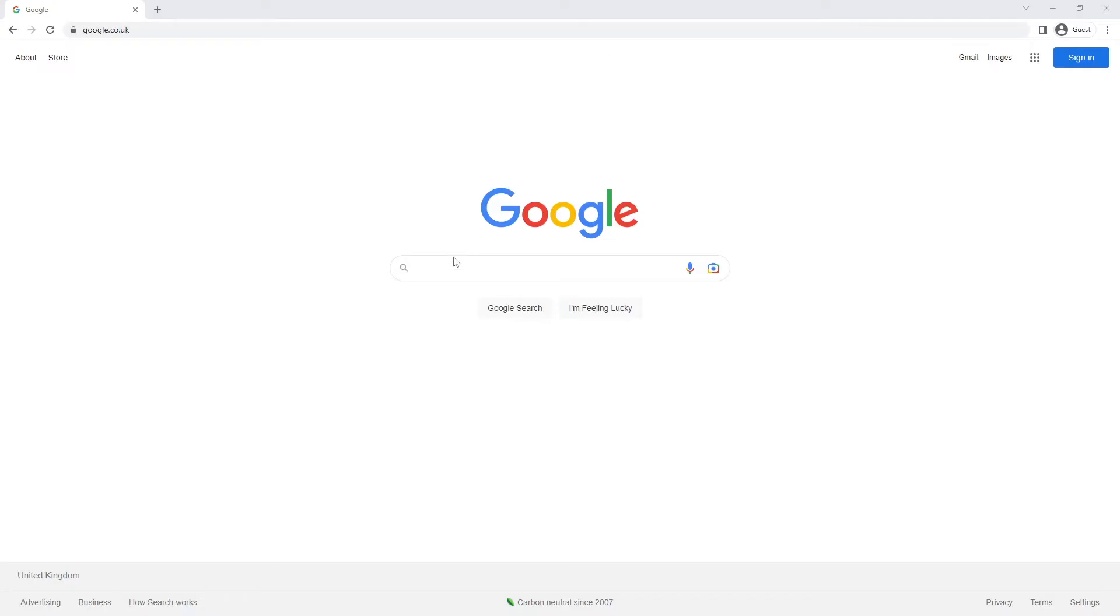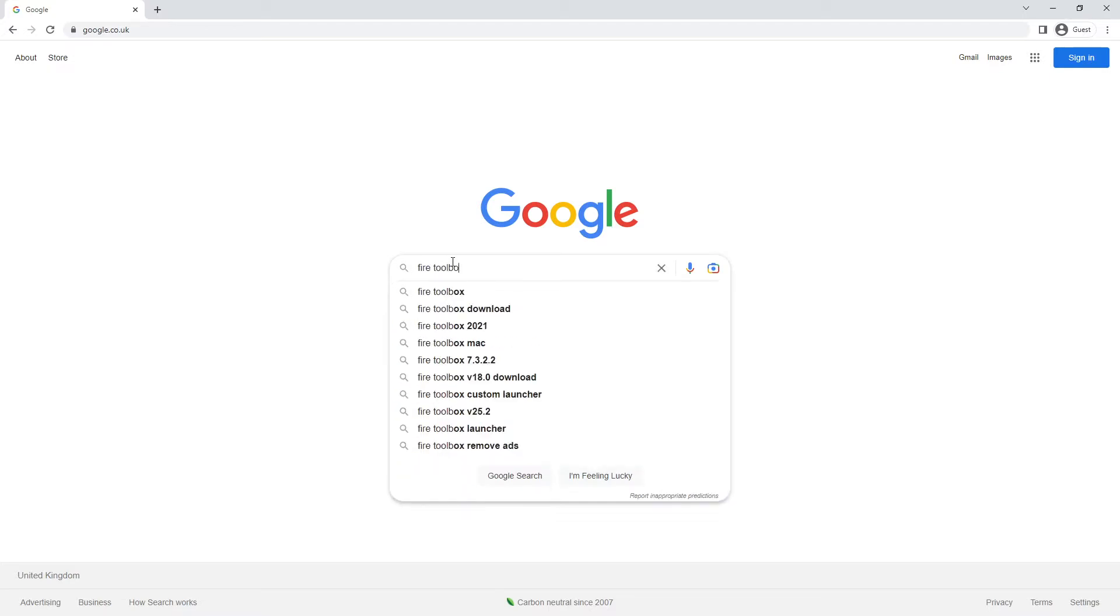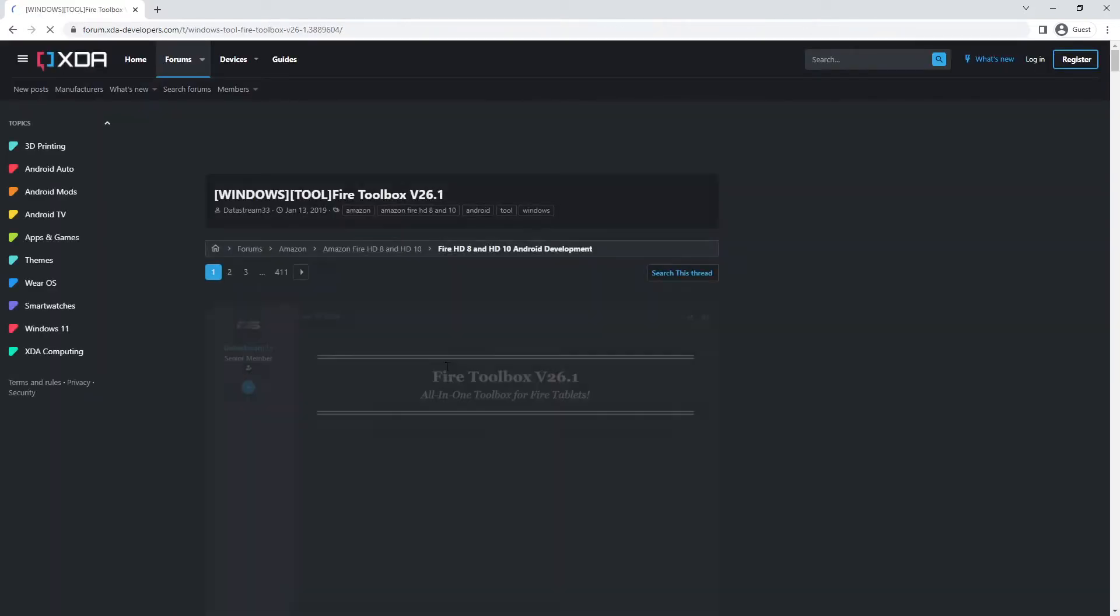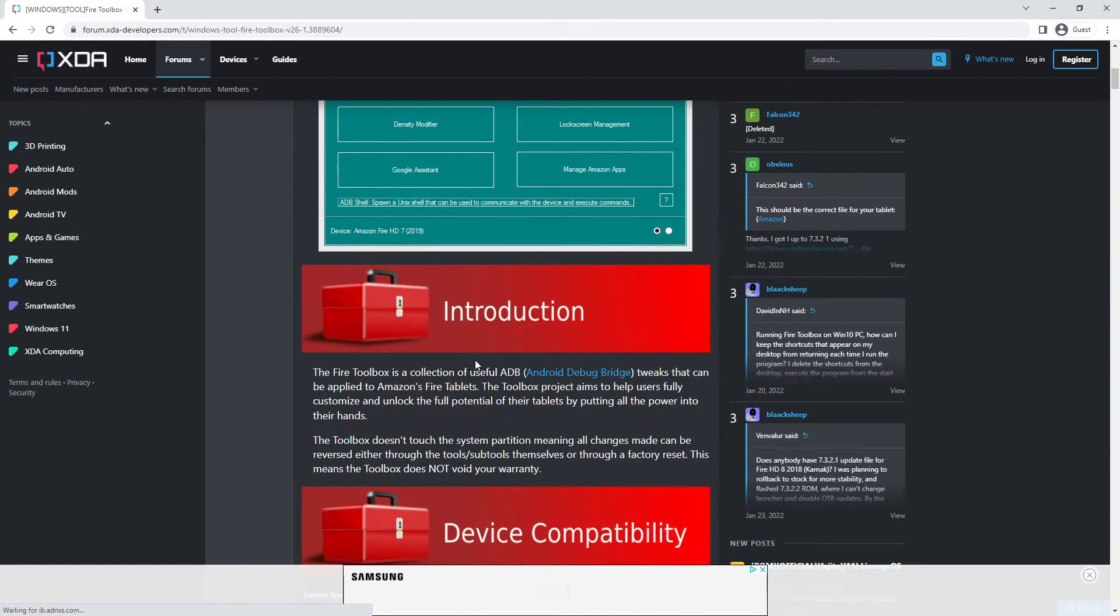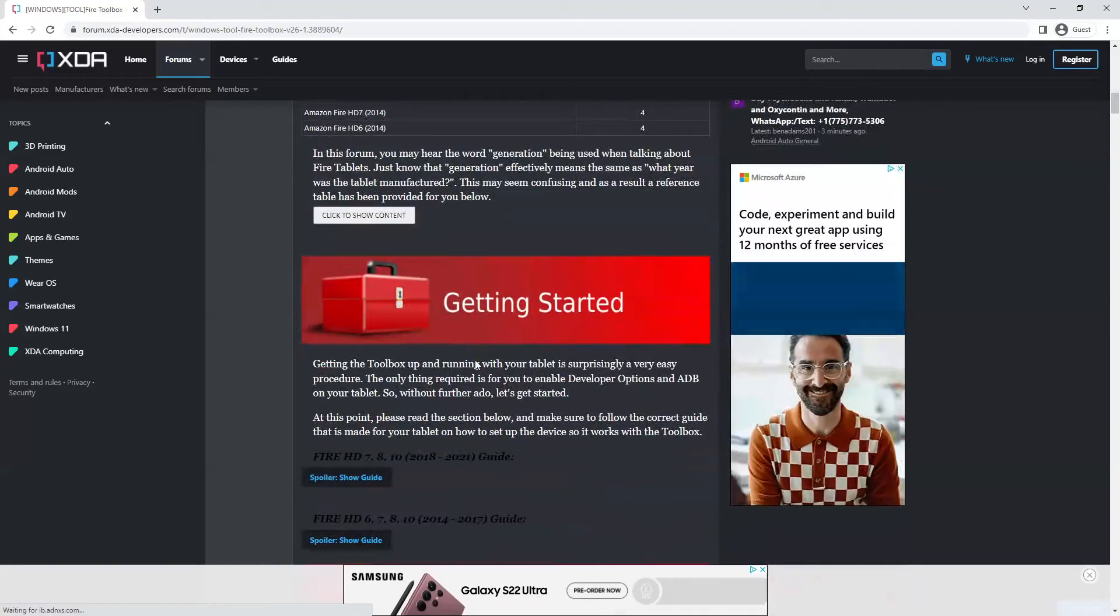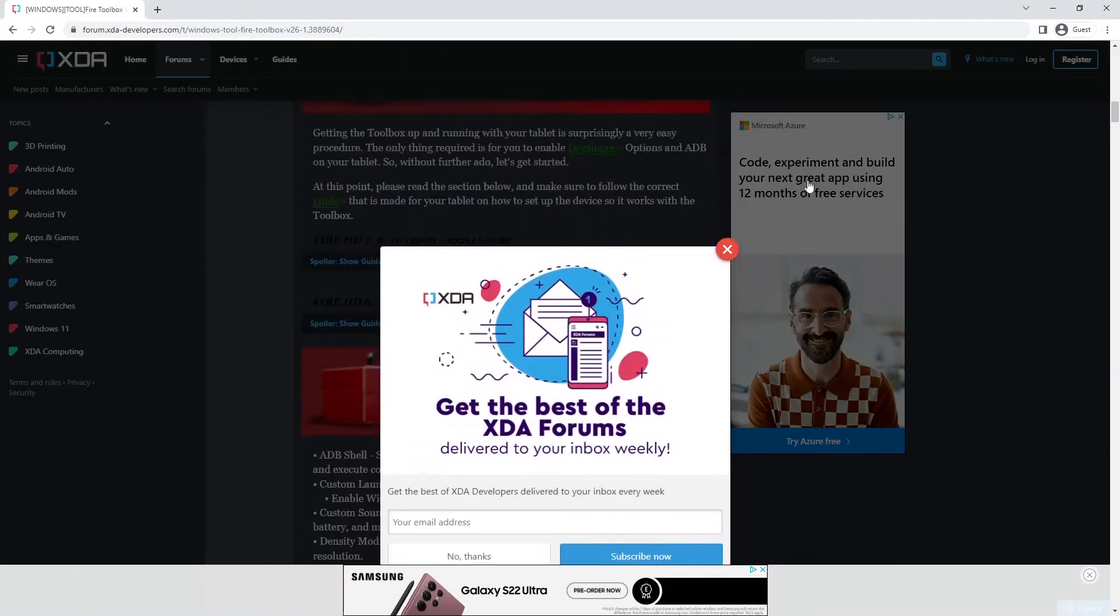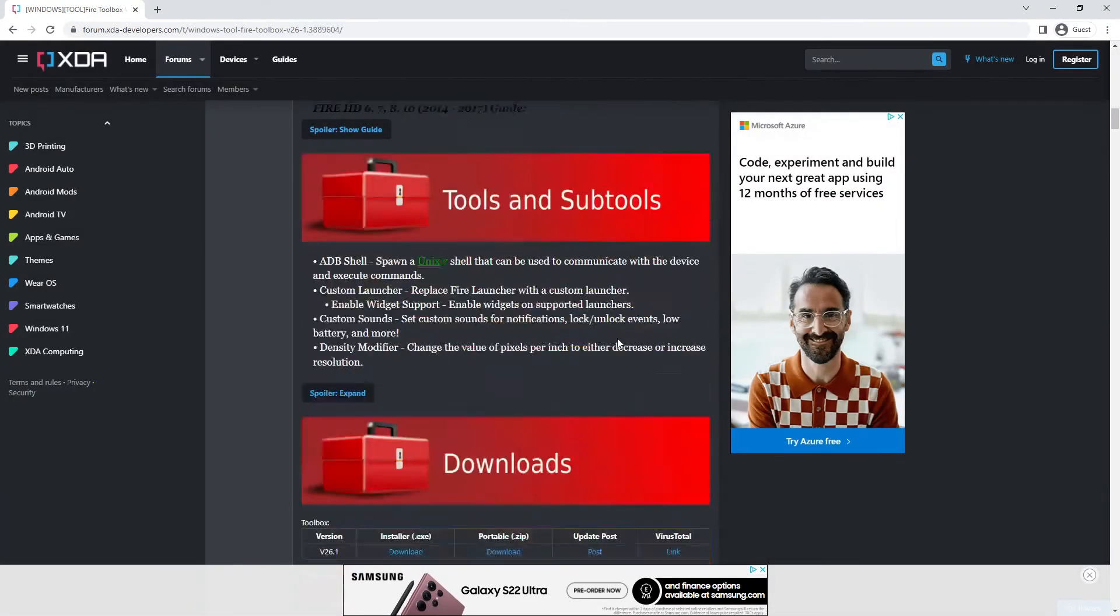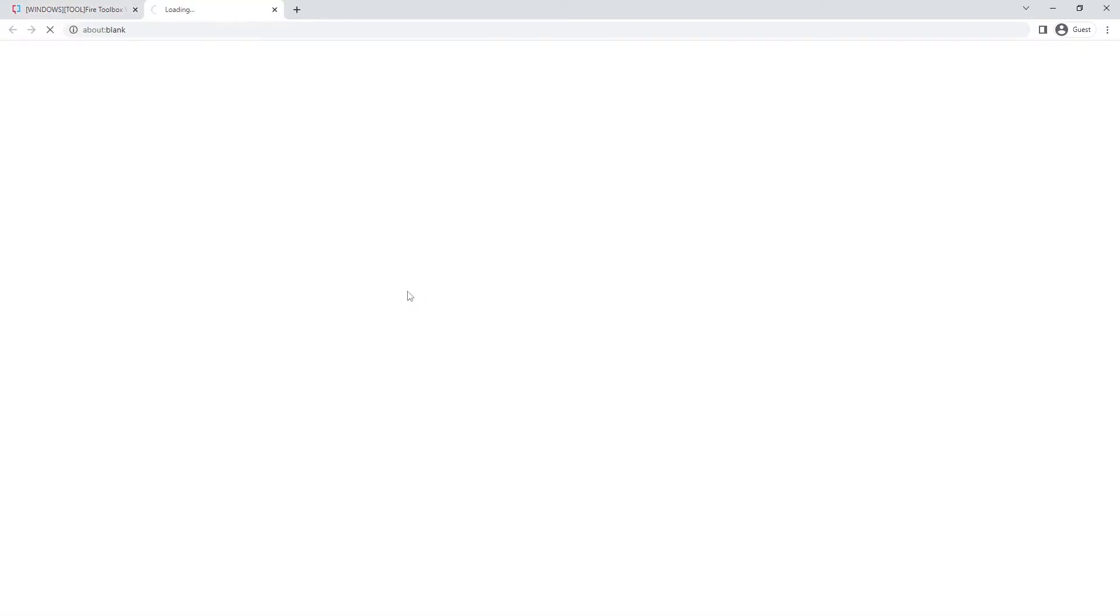Now that you are on your PC, you just want to be searching for Fire Toolbox. And the top result is the one that you want. Just agree to the cookies if you accept them. And all you need to do is just scroll down through the post. Just get rid of that, we don't need to subscribe to that. And all you are doing is looking for the installer. So the .exe is the one that you want. So just download that.